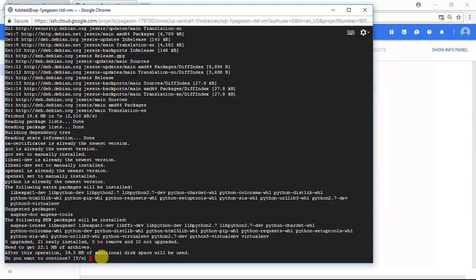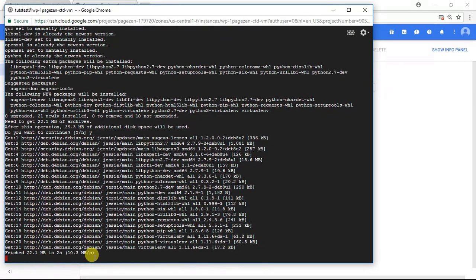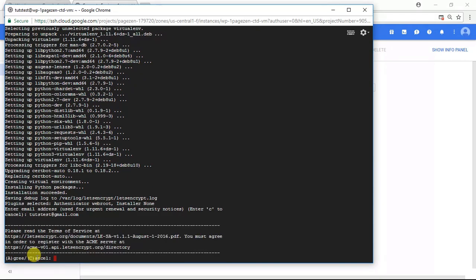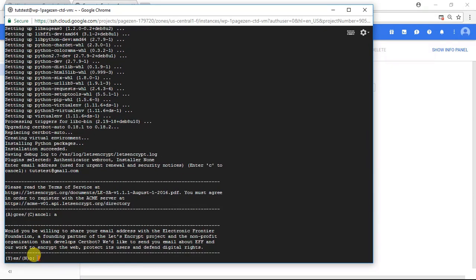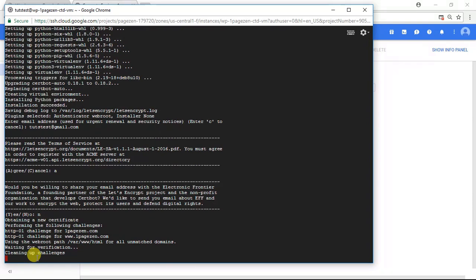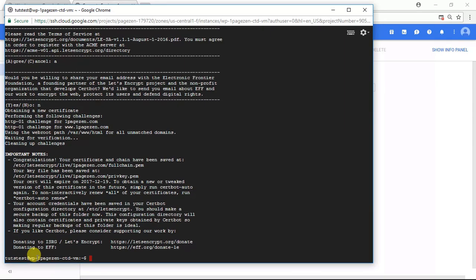As you can see here, it's asking if we want to use this disk space — we're going to do Y for yes. Now you're going to enter your email address, press enter, enter A for agree, and do N for no. Now you can see here we get the congratulations message, which means our certificates were issued successfully.